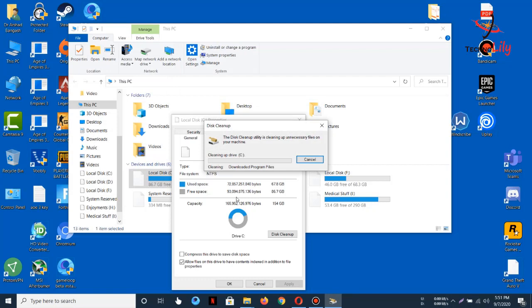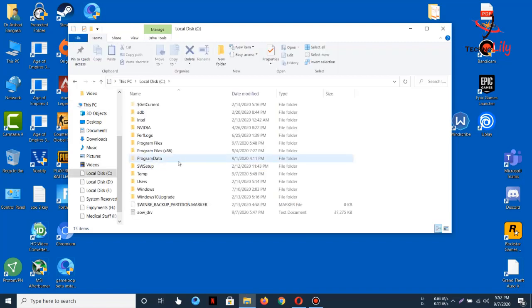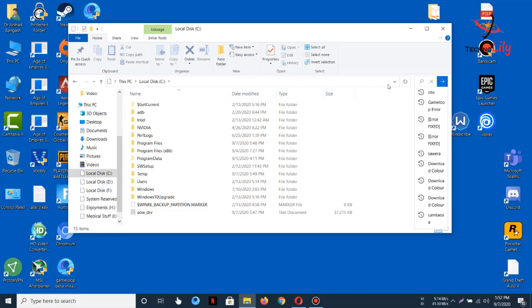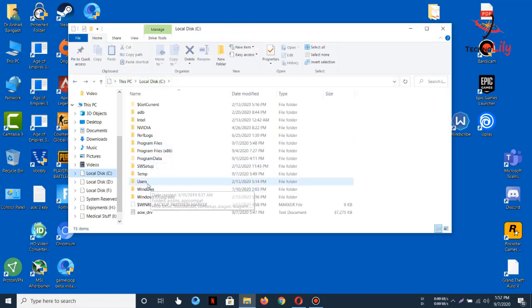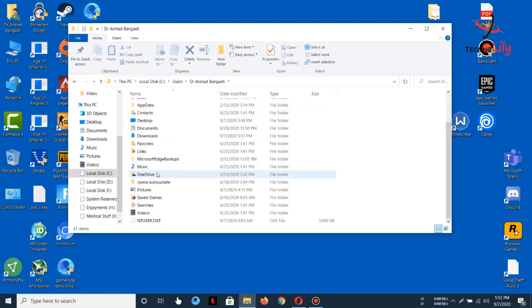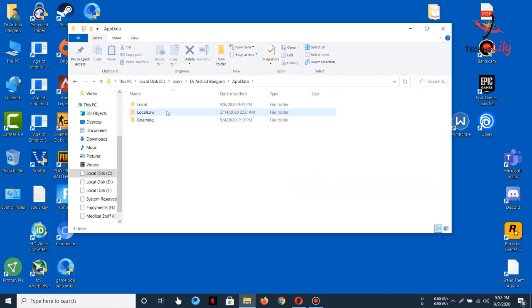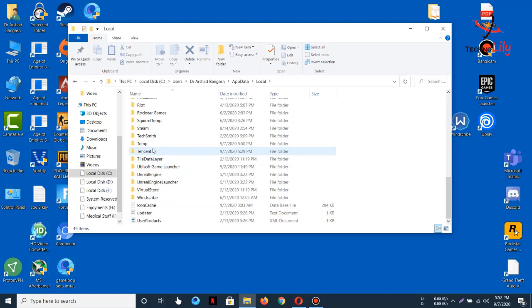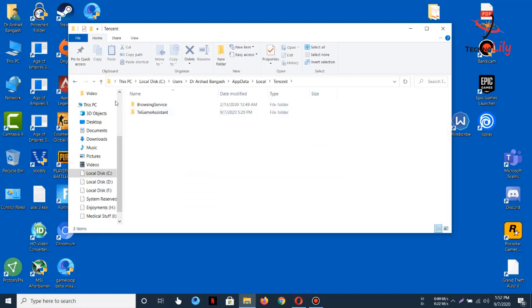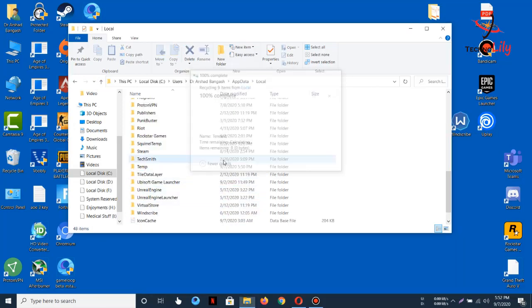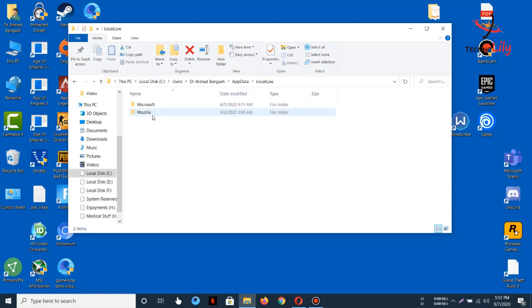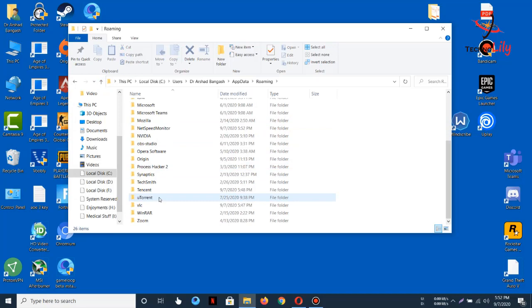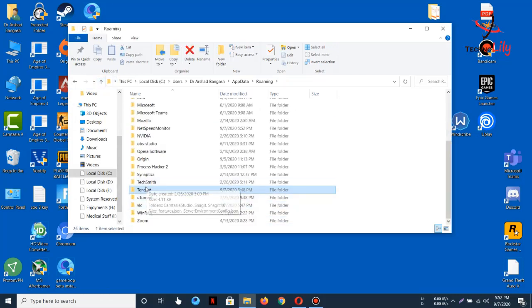After cleaning up, close this and then search for AppData. Go to User, go to AppData Local, now look for Tencent. Here you can see Tencent, so just delete it. Now go to LocalLow, search also for Roaming. Here, Tencent, just delete it also.